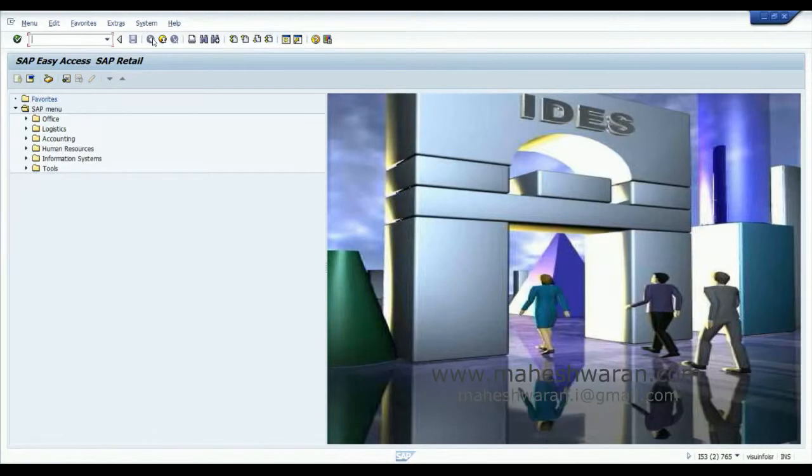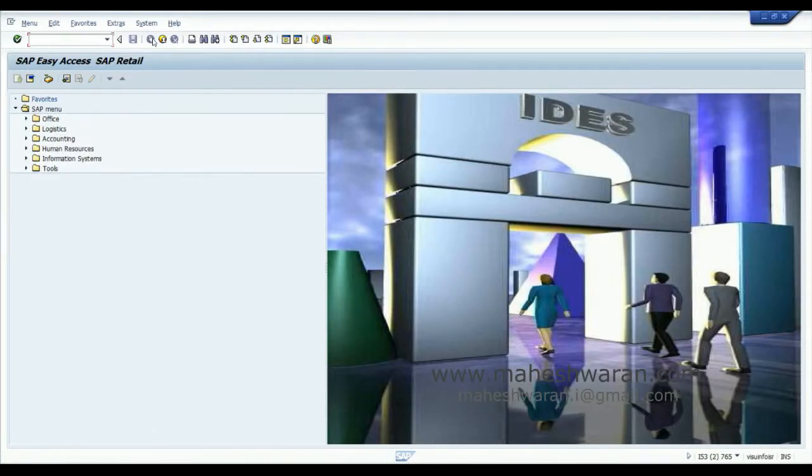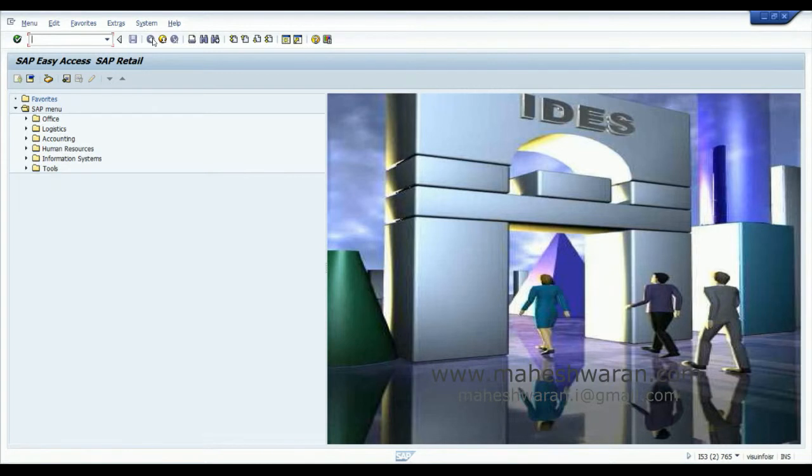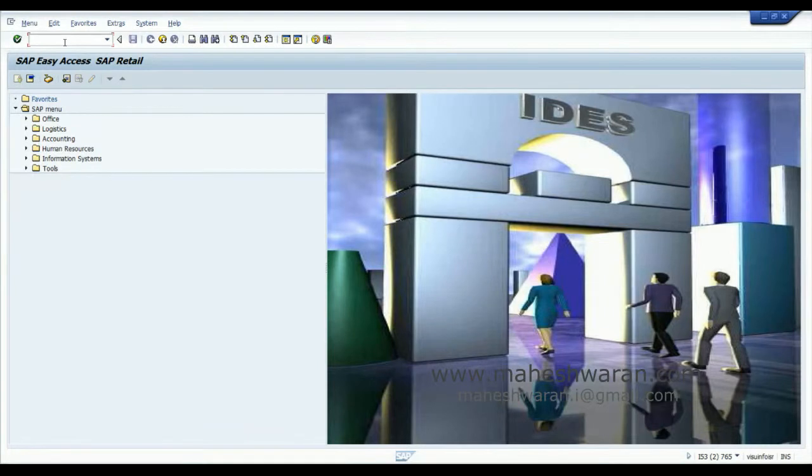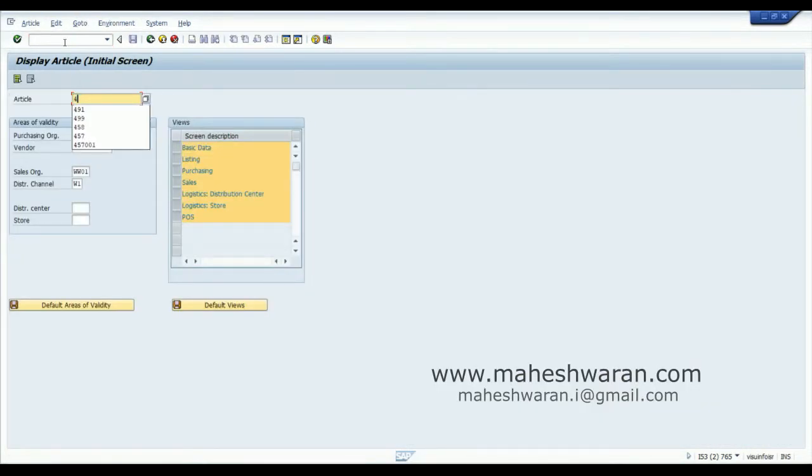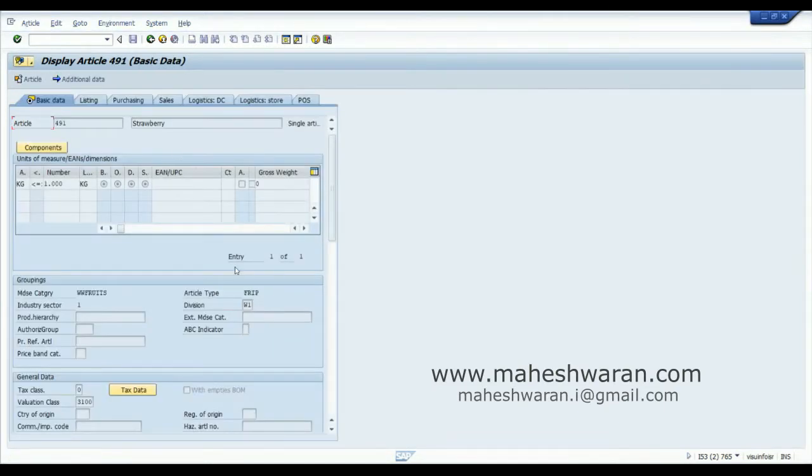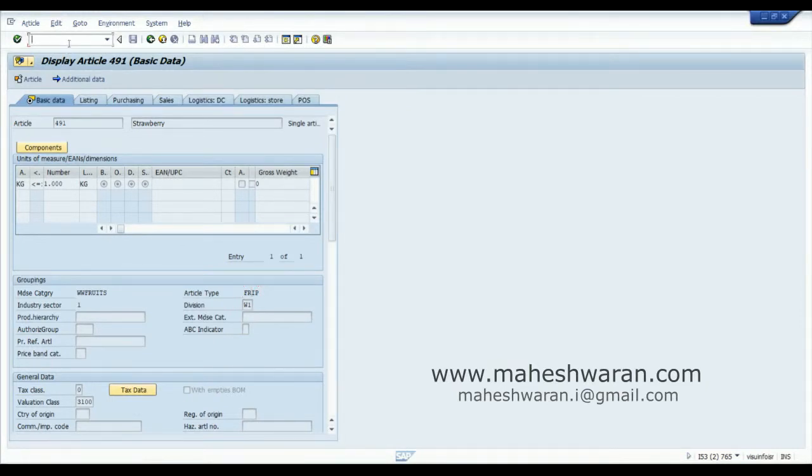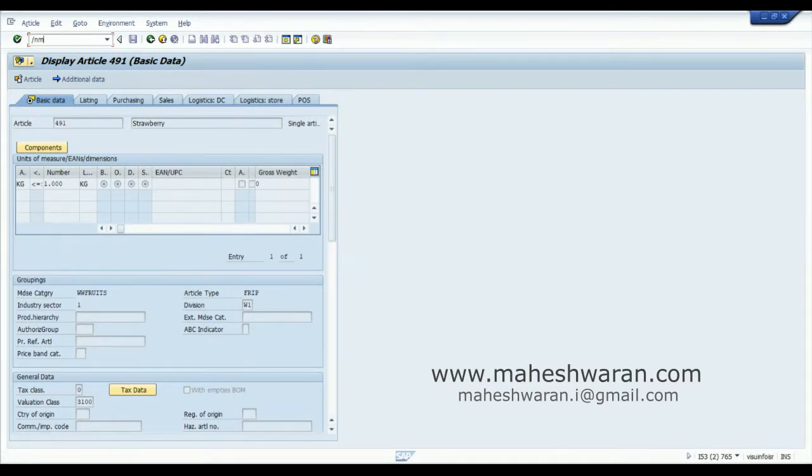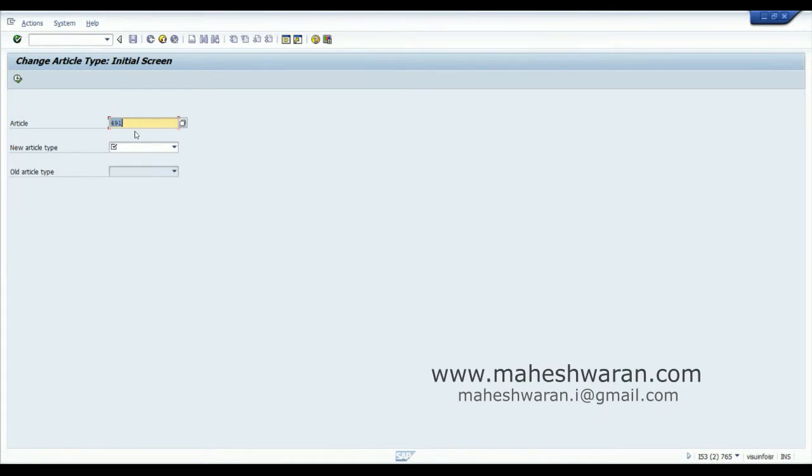When there is a scenario where you have created the material in a different article type but you want to change it to another article type which is completely different in its nature, for example, let's take this material MM43 491. This is a perishable article. If you want to convert into Woolworth's perishable there won't be any issue, but what happens if I change to another article type of trading goods WWTR?